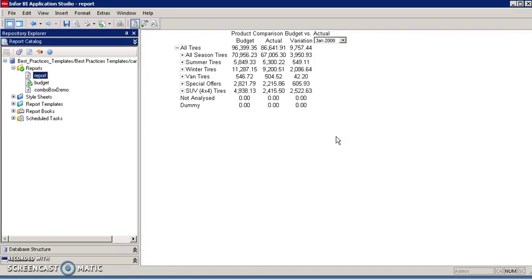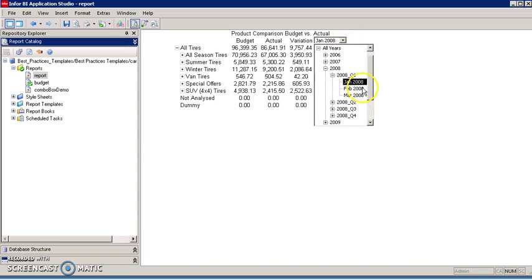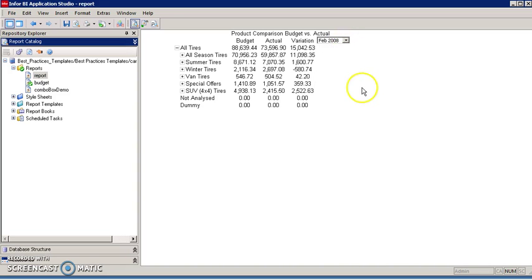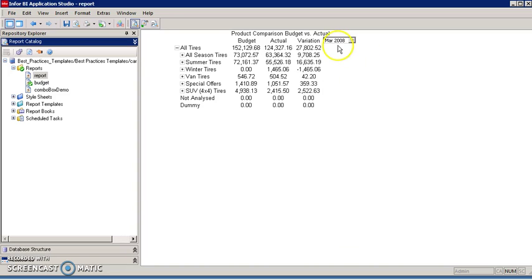Hello, my name is Carlos Aguilar. I work for Cypher Business Solutions. In this video, I'm going to show you how to create a dynamic application studio report using a combo box. With this report, you will have the ability to display values for budget, actual, and variation depending upon the selection of the period from the combo box.